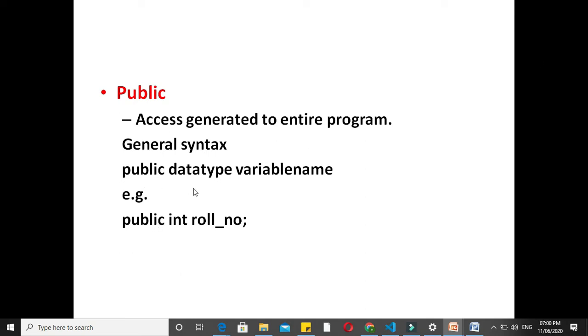data type variable name, i.e., public int roll_no, where roll_no is a variable of type integer which is public and accessible to the entire program.